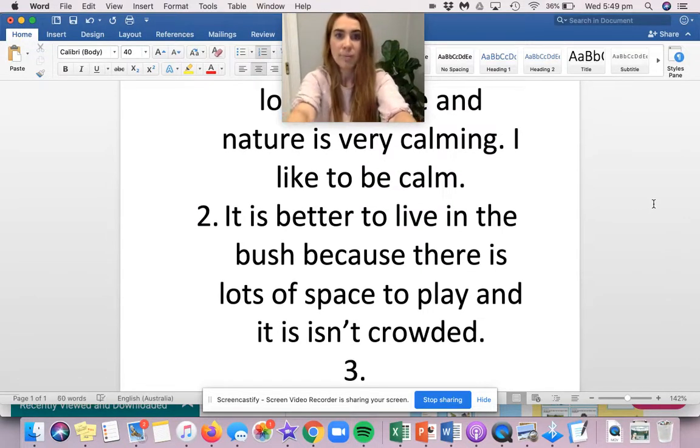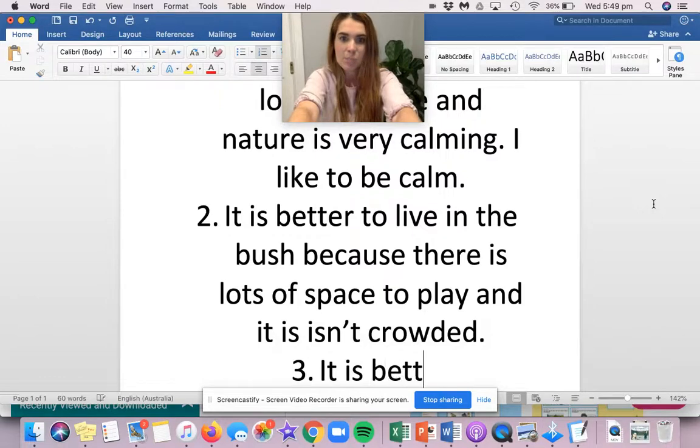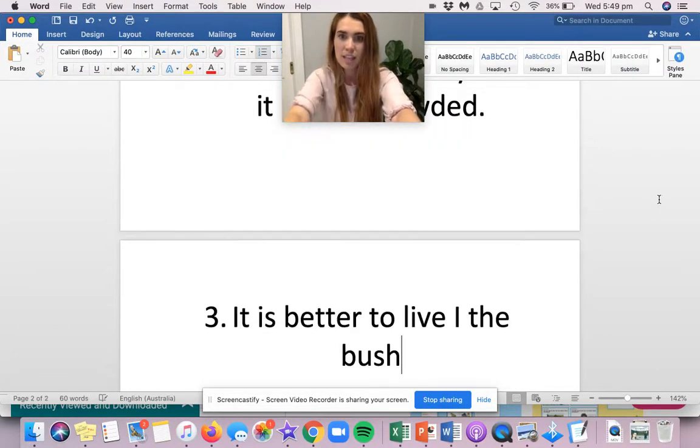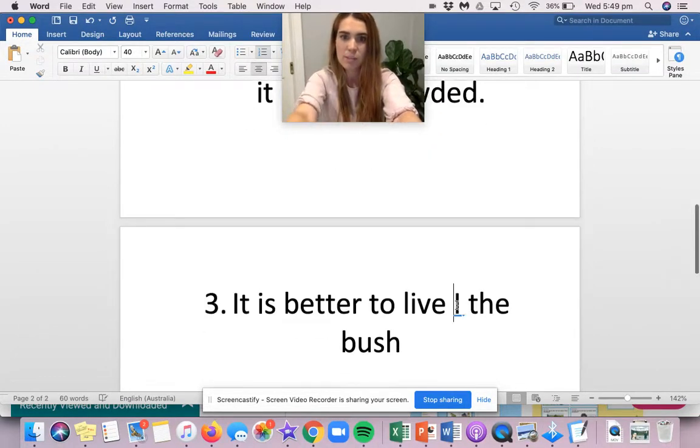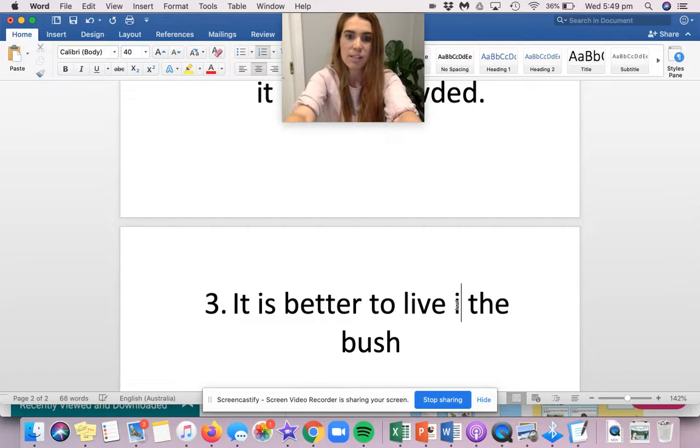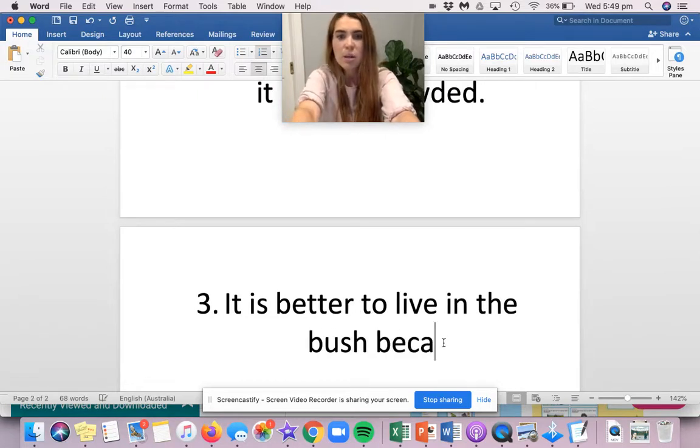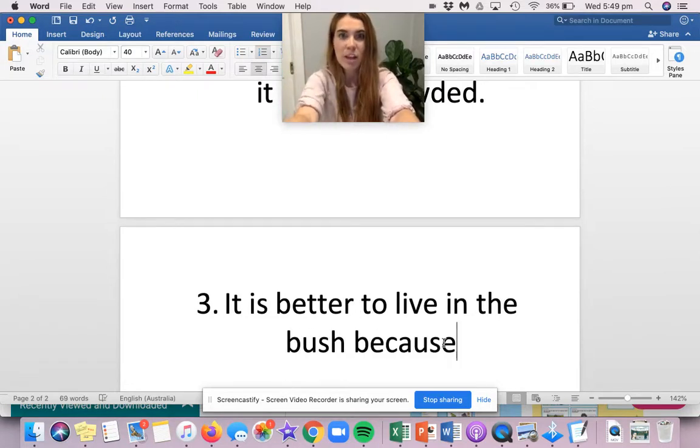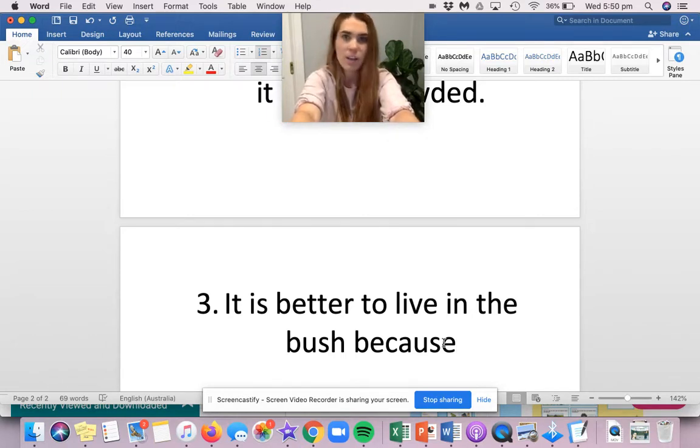Three. My last reason. It is better to live in the bush. See how I'm starting with them all the same way. That's because I'm starting with full sentences. I'd like you to do the same. Because, the word because always goes in the middle of the sentence, never at the start, never at the end.